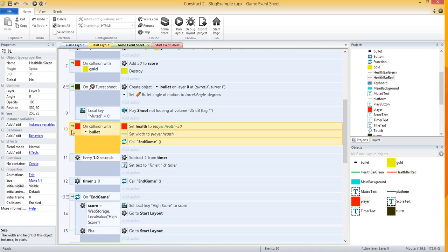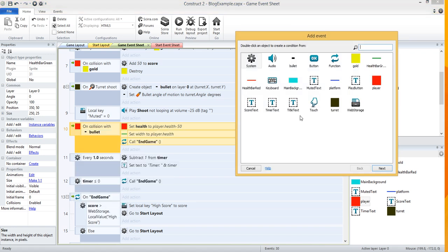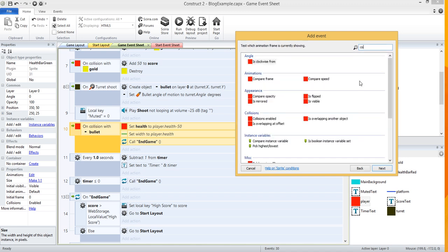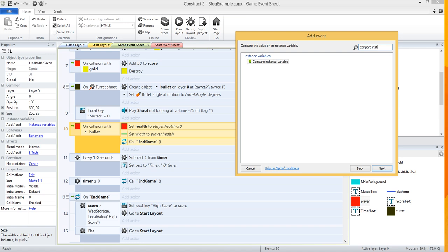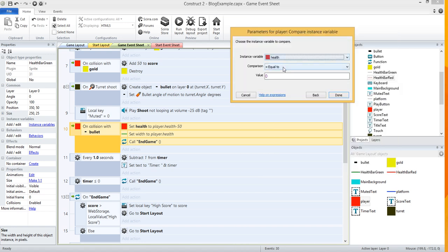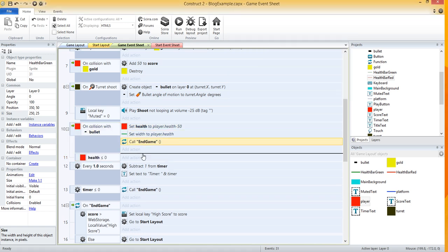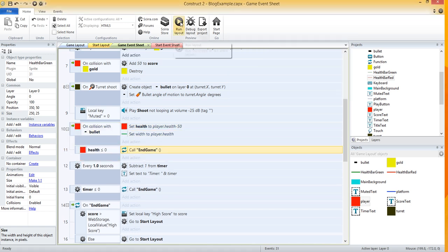Inside the onCollisionWithBullet event, we're going to add a sub-event to check whether or not health equals 0. So, player — compare instance variable — and we want to compare health is less than or equal to 0, and then drag the end game action down into that sub-event.